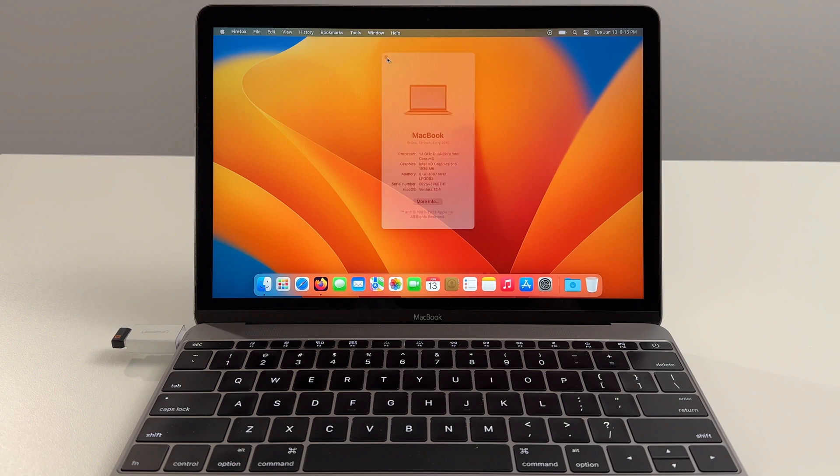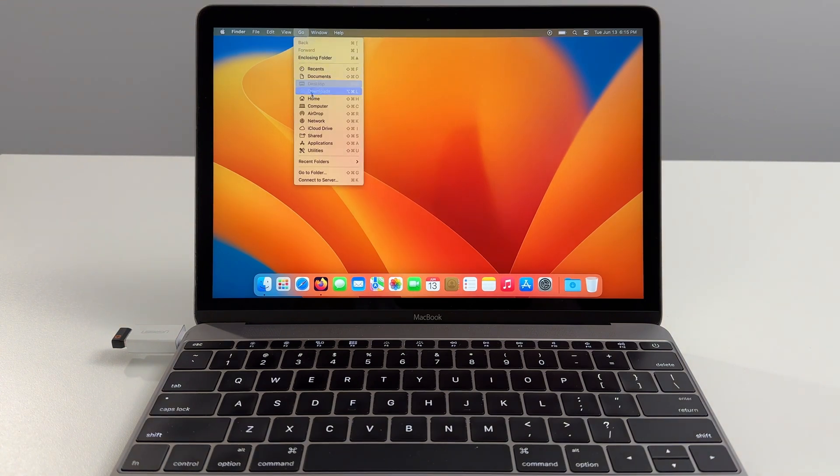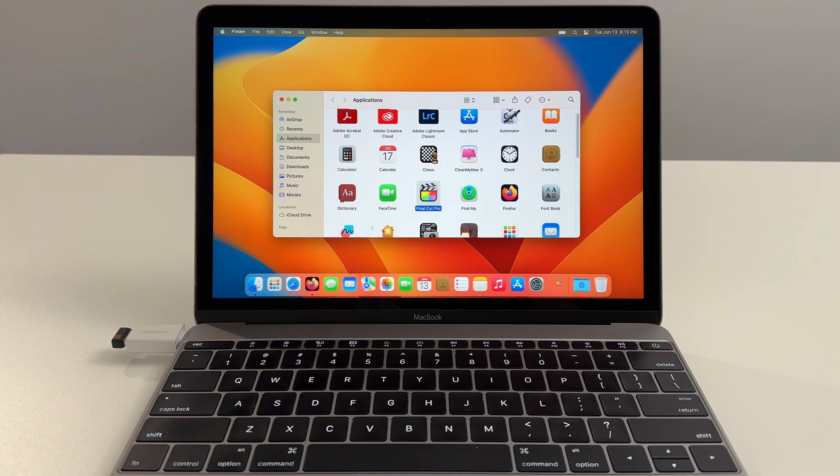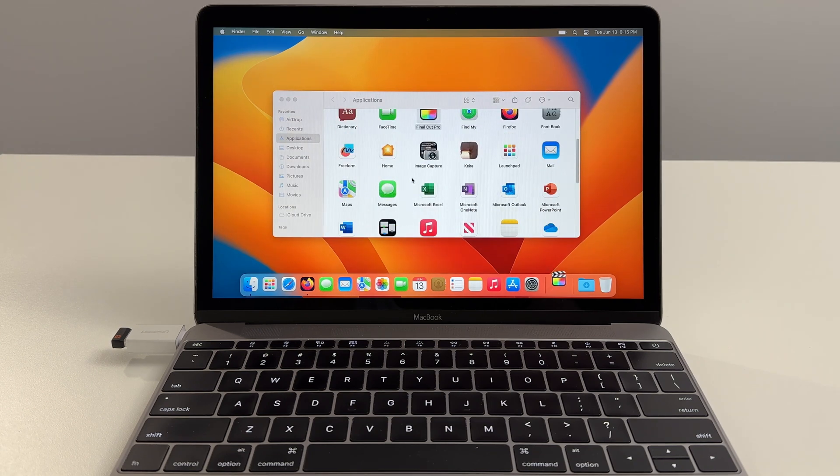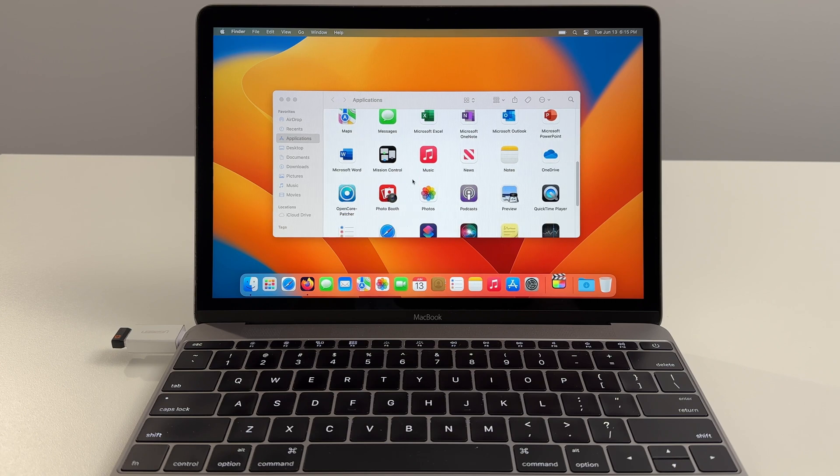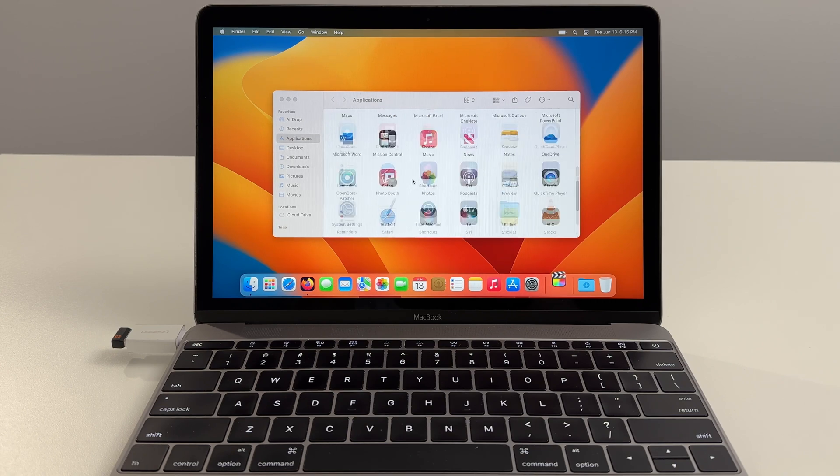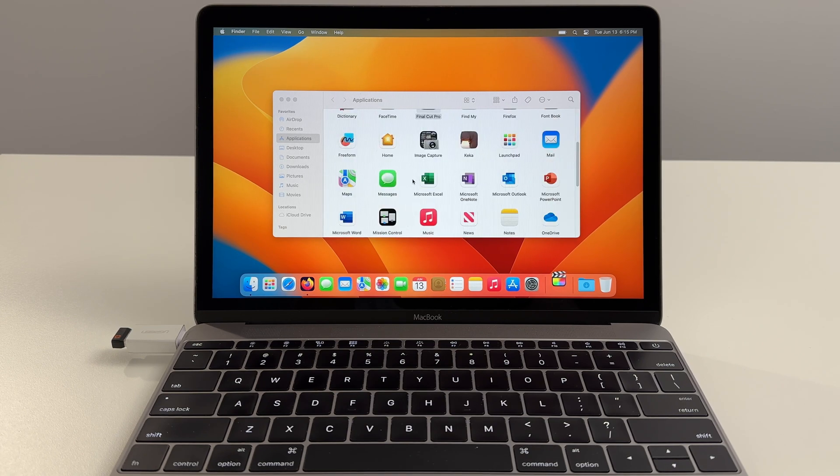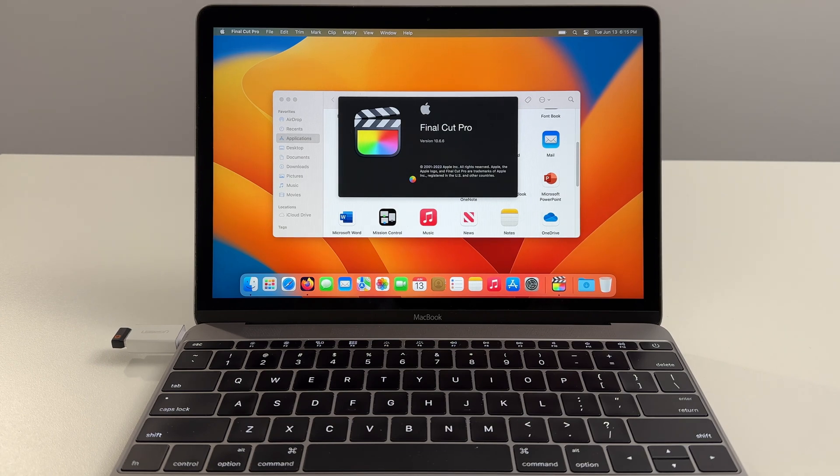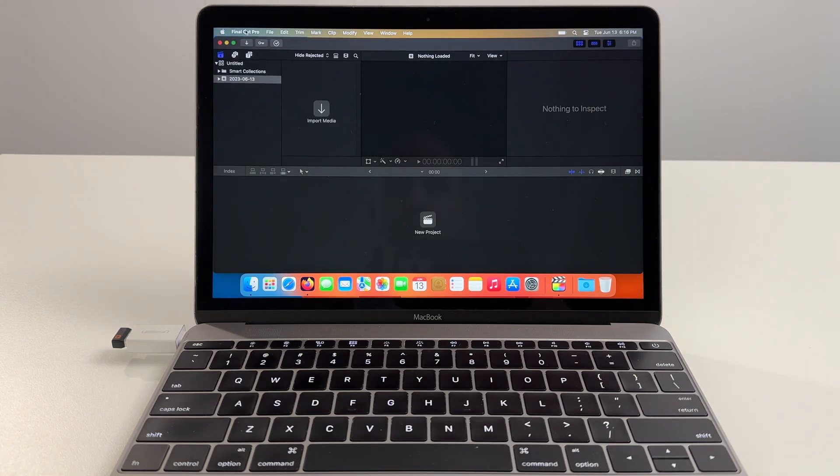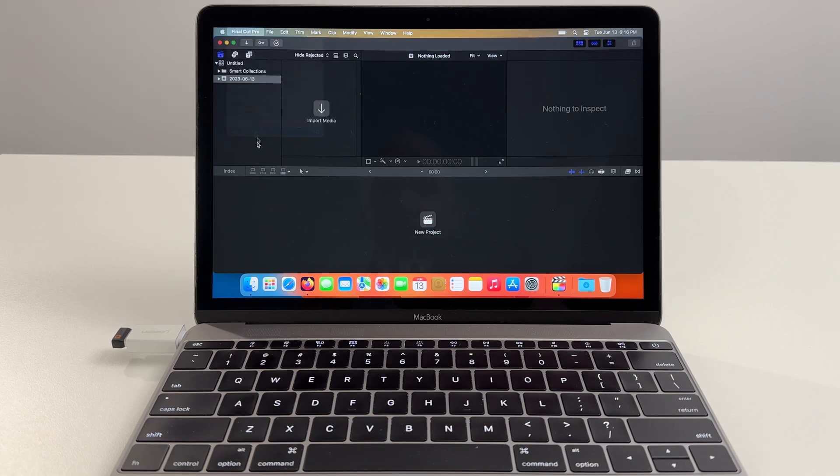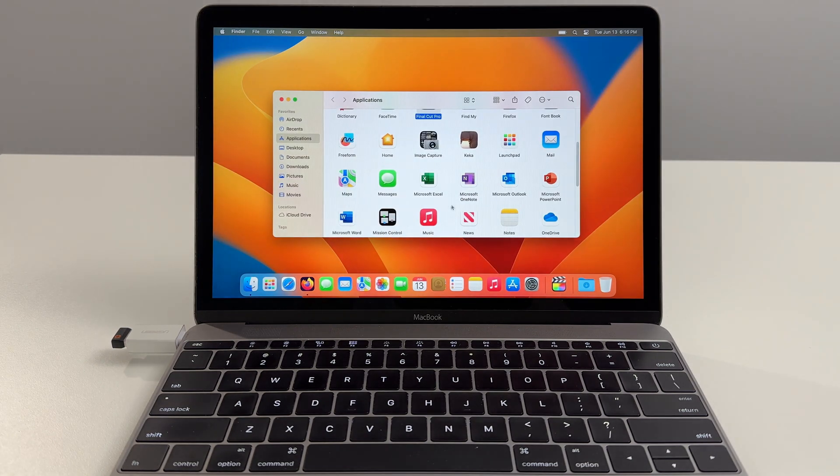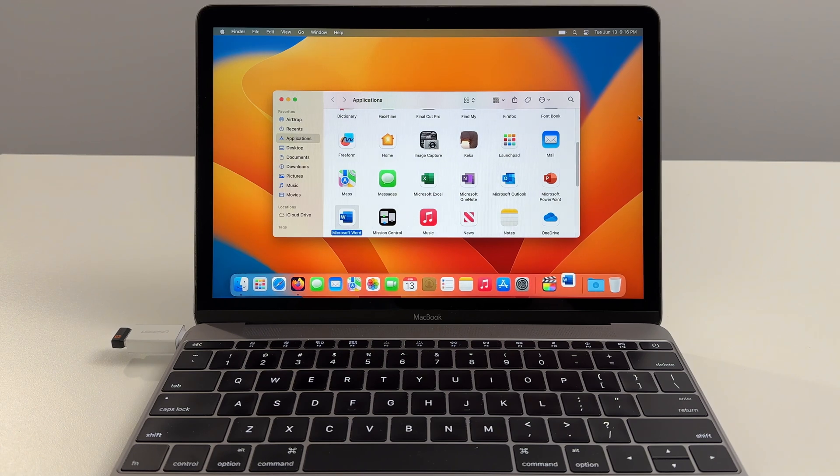Let's open up a few apps just to see how quick they'll open. Let's open up Final Cut Pro, a little bit of a heavier program. I mean for 2016 that was blazing fast. Let's try Microsoft Word.